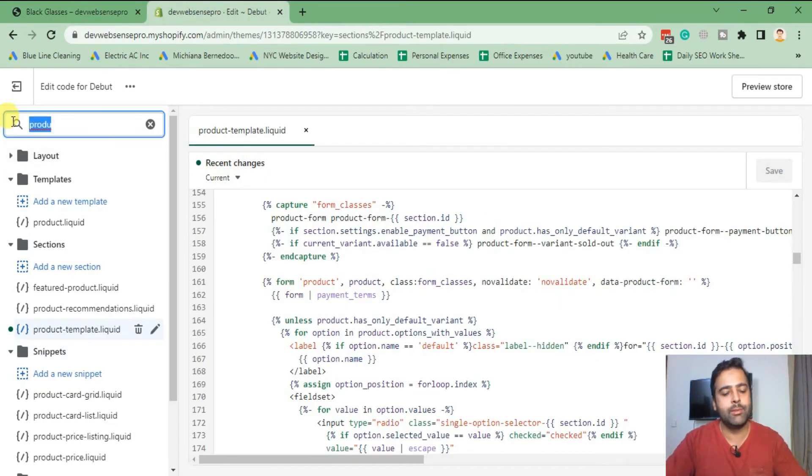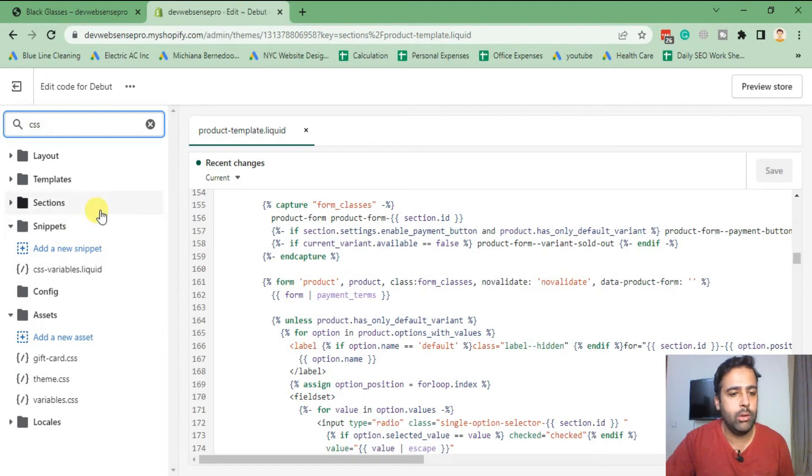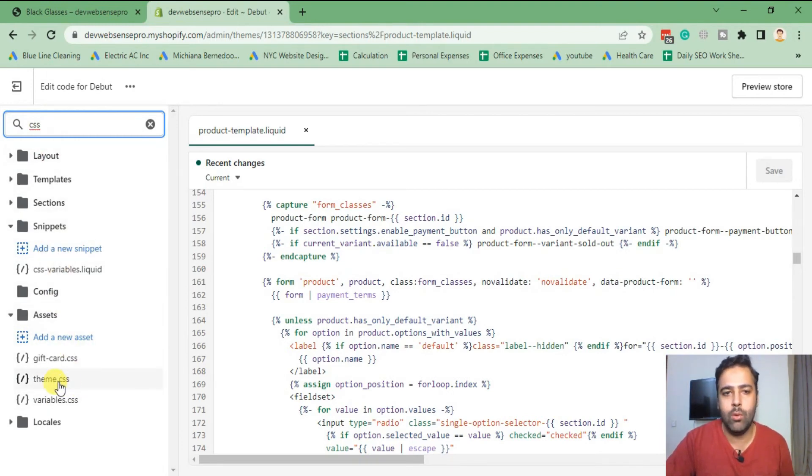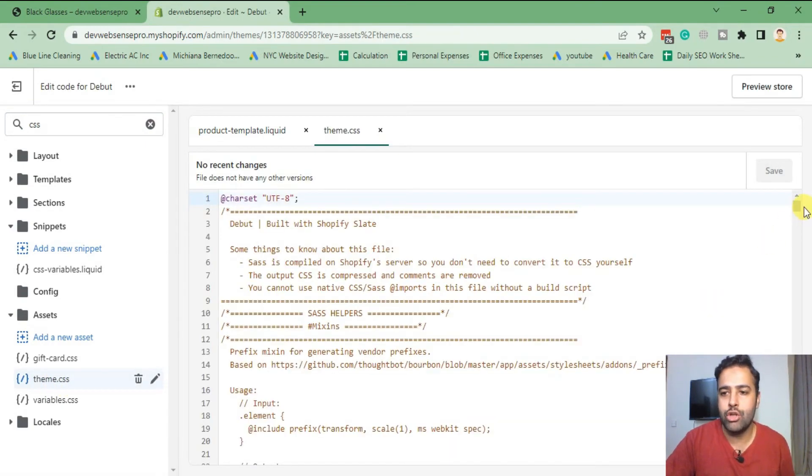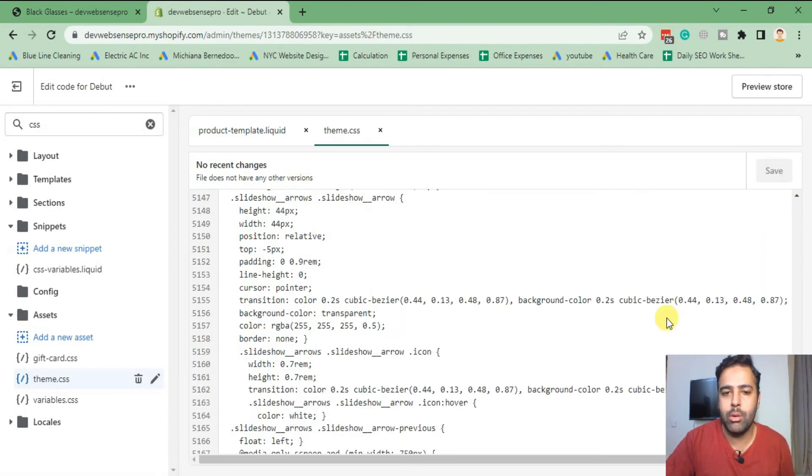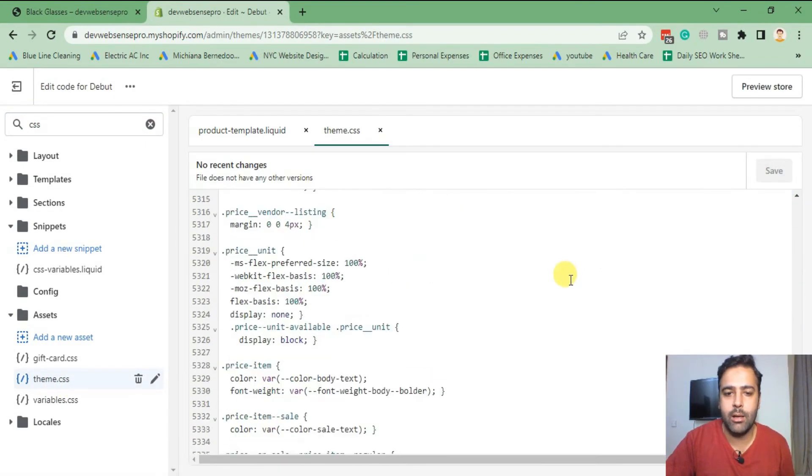So what I'm going to do is I'll add some CSS in order to make it look good. So search for CSS, and in there you will find theme.css file. Click on that, click on that, scroll down to the bottom of that file.